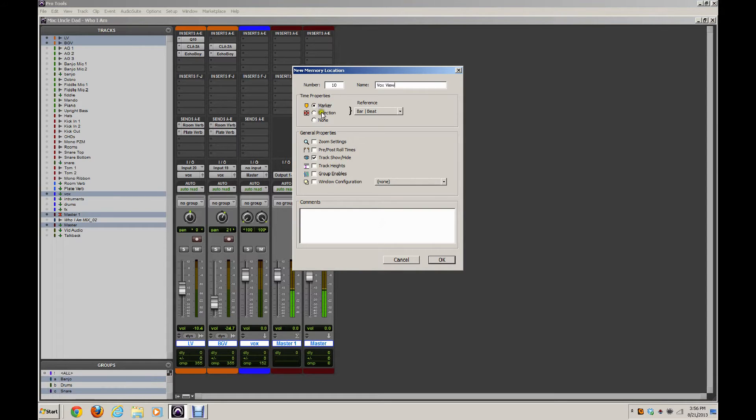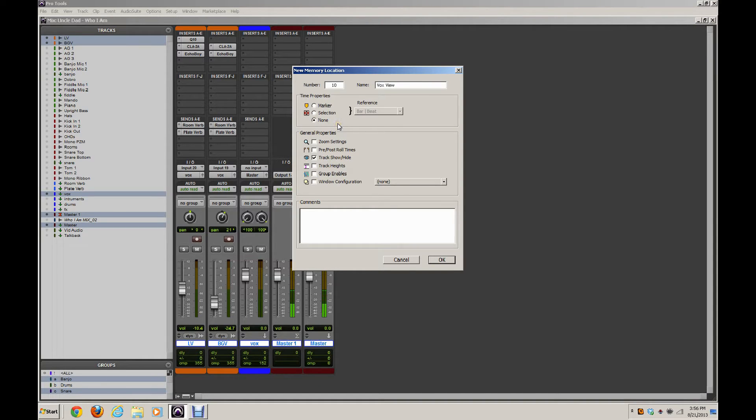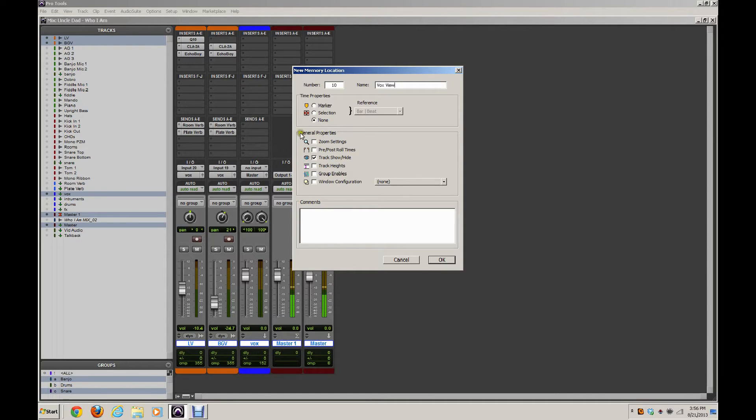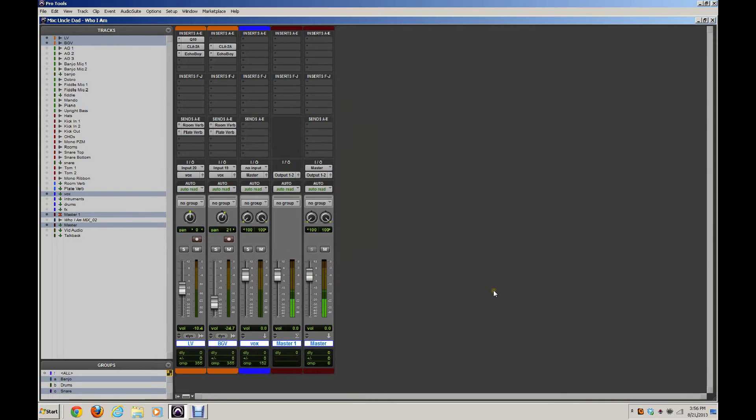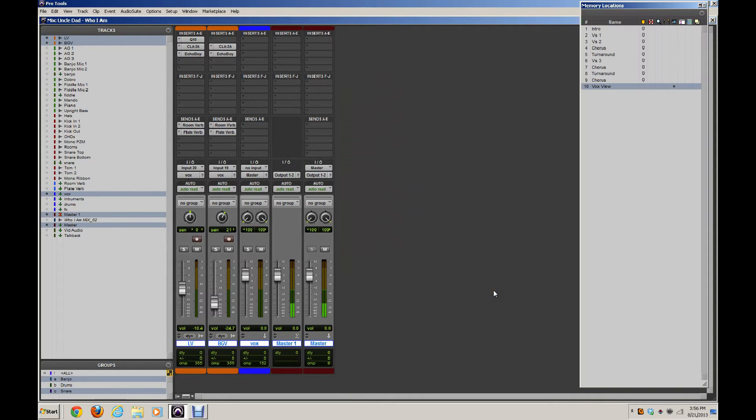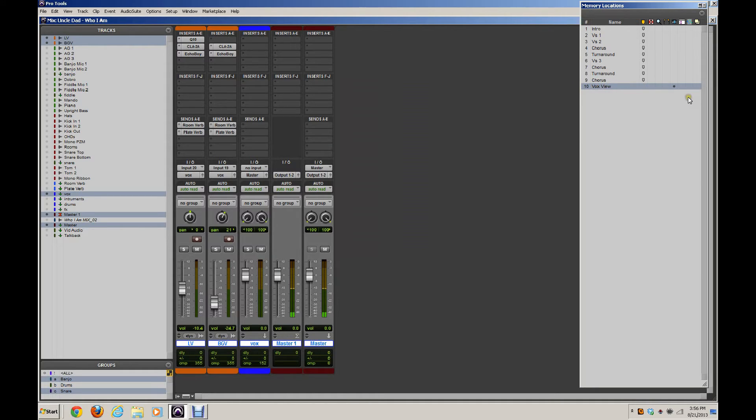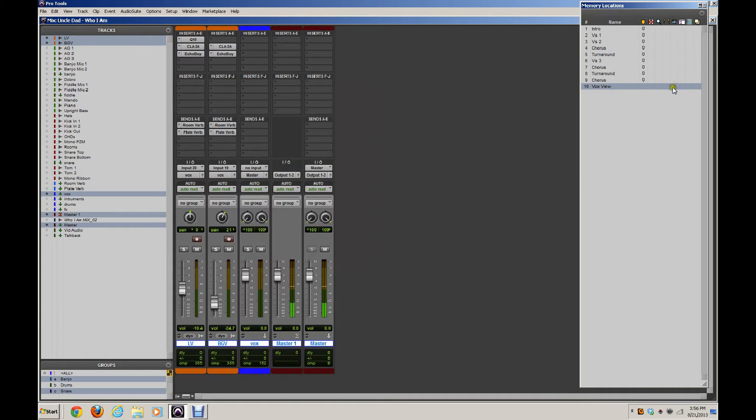Under Time Properties, I'm going to hit None because I don't want this marker associated with time in any way. It's not marking any particular part of the session. And then under General Properties, I'm going to select Track, Show, Hide. And then if I bring up my Memory Locations window, you can see I've got a new marker here, Vox View. And this little eyeball right here indicates Track, Show, Hide. So that's the only property assigned to this.